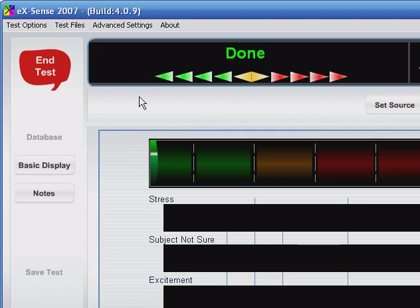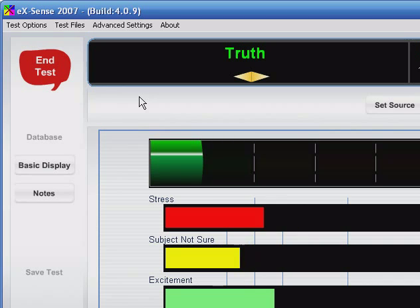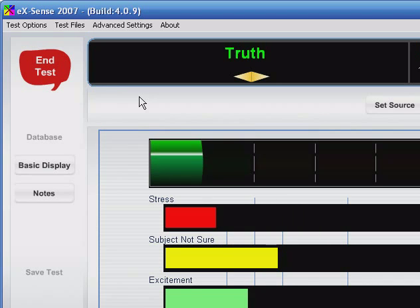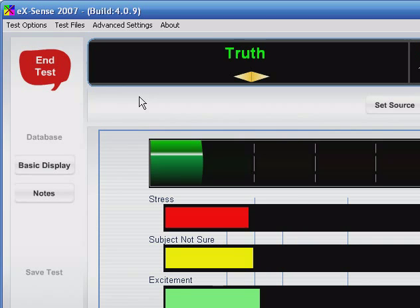For this demo, I don't have a test subject. With Xsense or any polygraph, you cannot perform tests on yourself. So the results we see up top will not be accurate and will show random emotions.